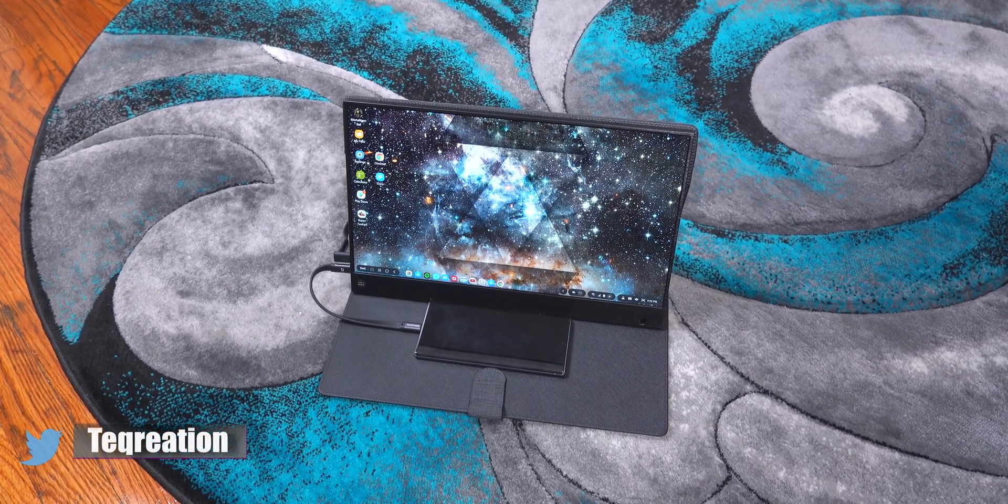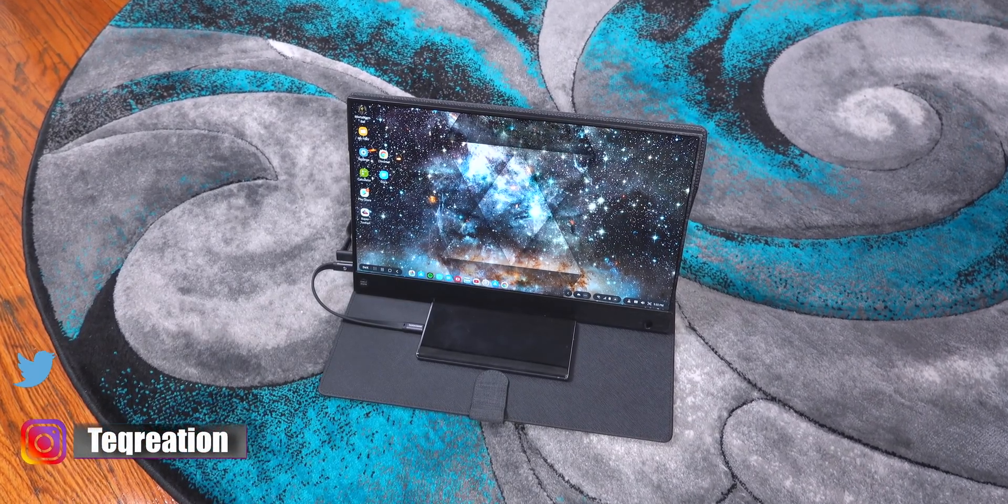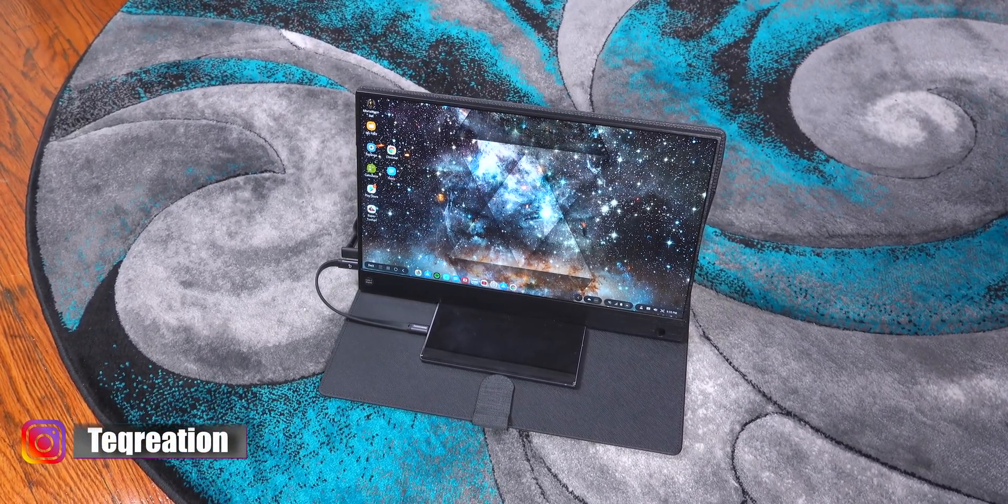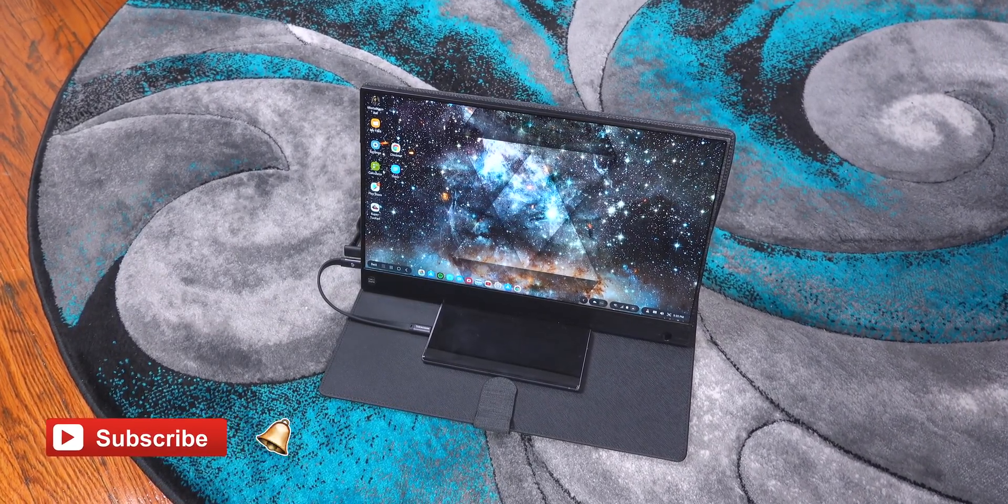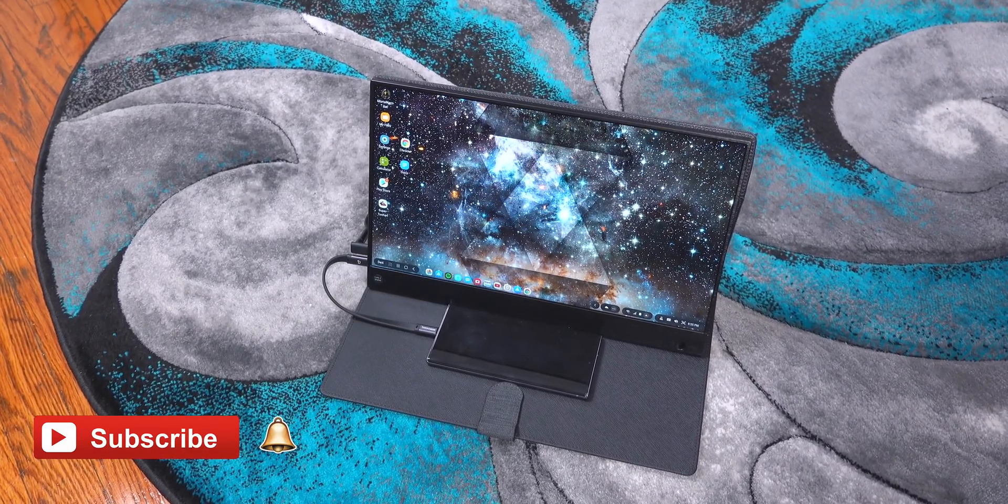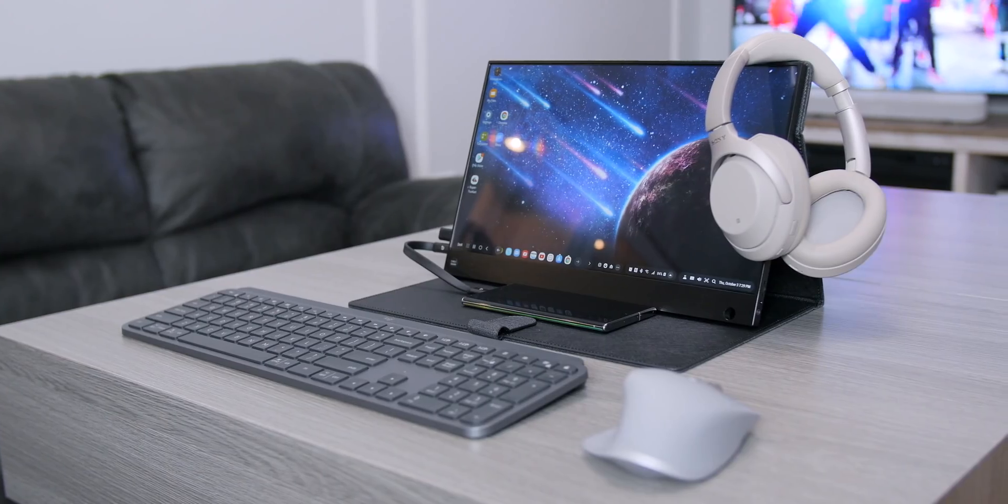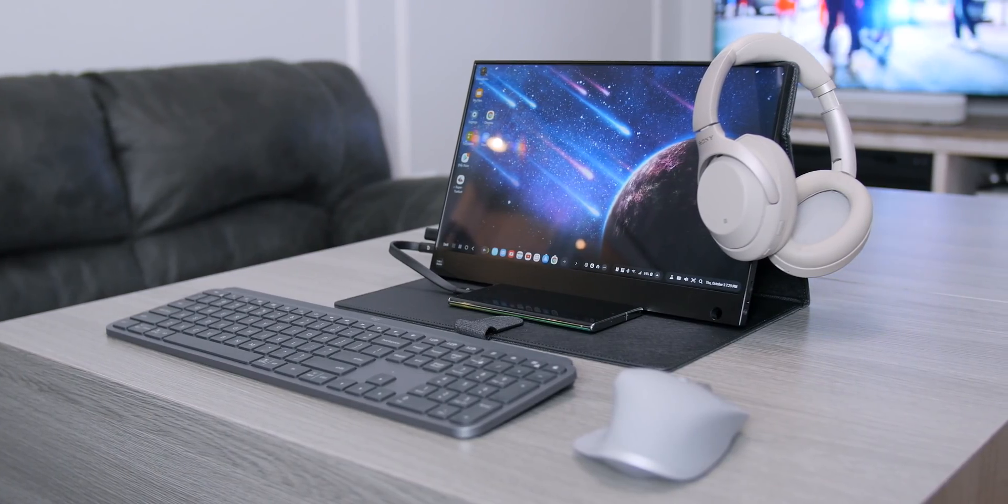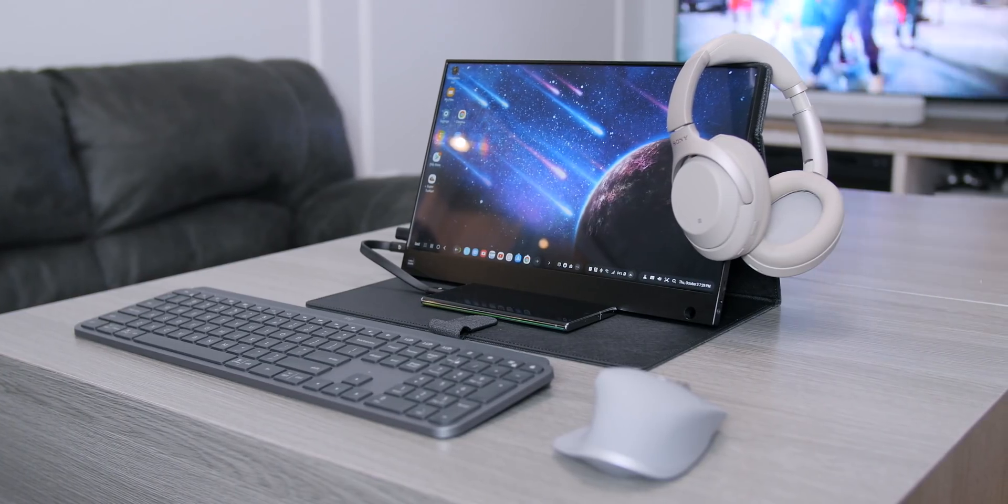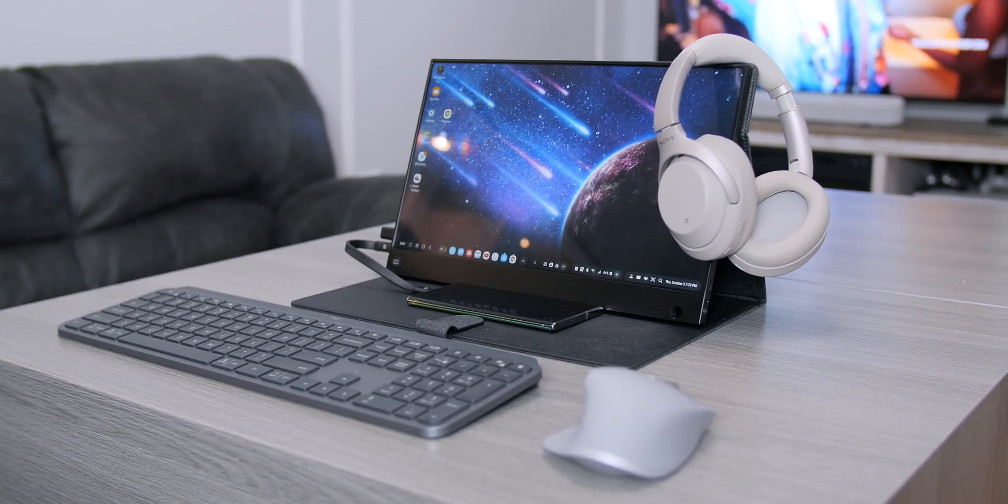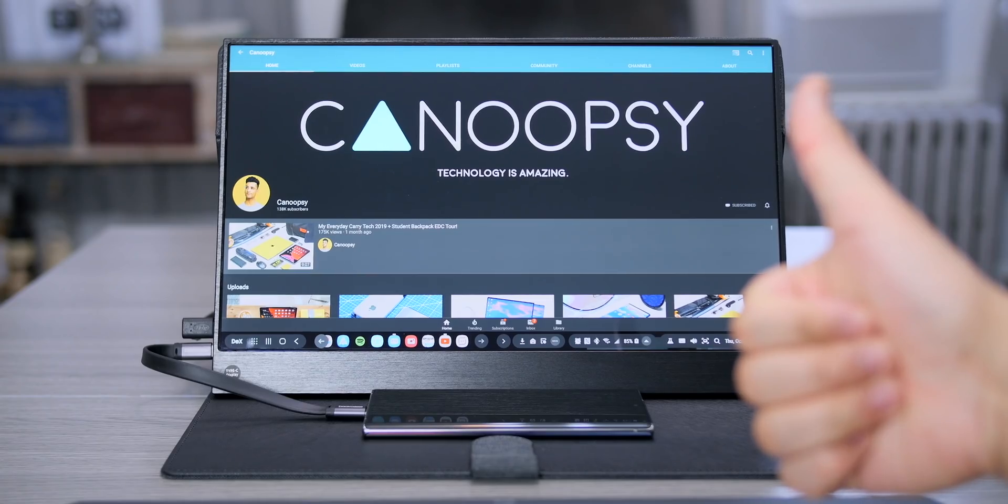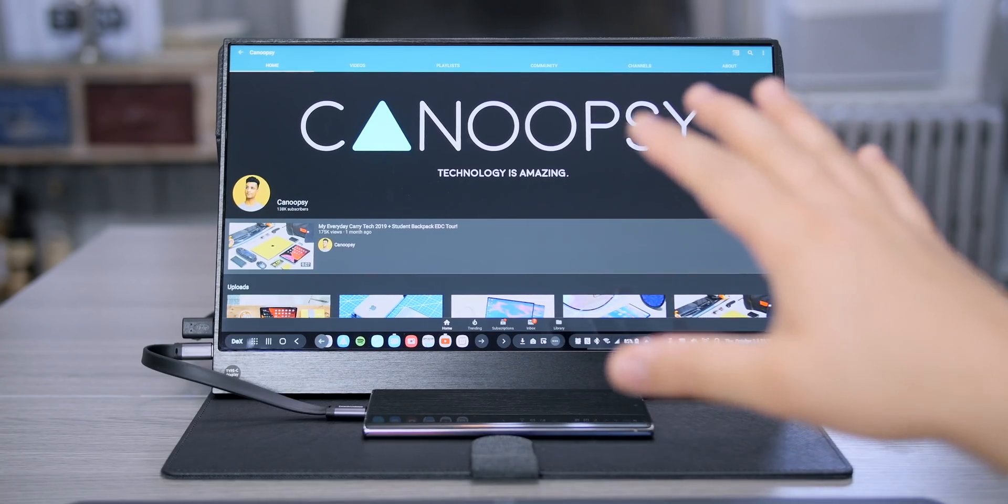Hey what's up guys, GQ back with Tech Creation where I use technology for recreation. Quick video for you guys. So I slept on Samsung DeX because I always thought it was just a gimmick, but shame on me because it actually turned out to be more practical and definitely deserved its own video. Quick shout out to Knoopsy.